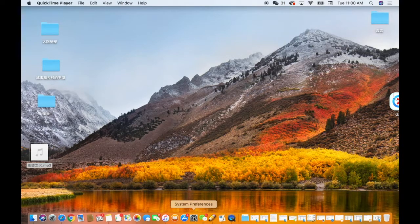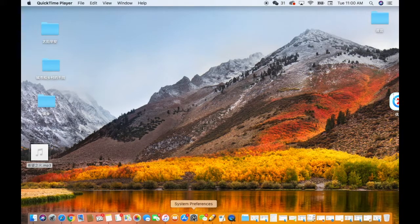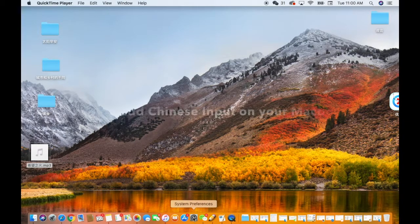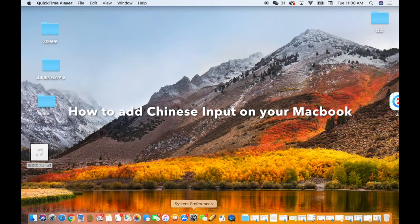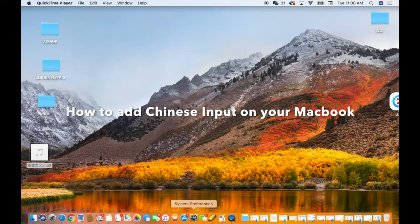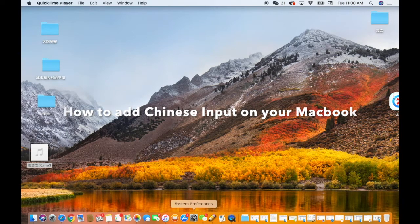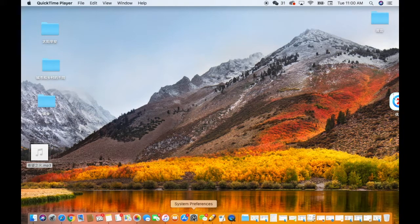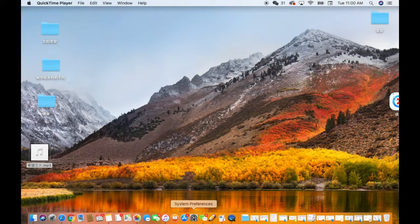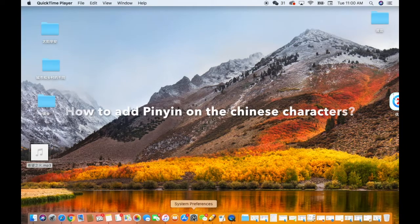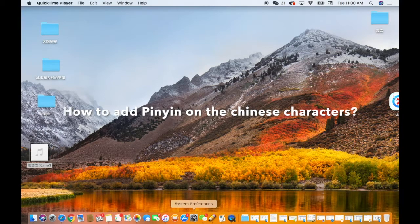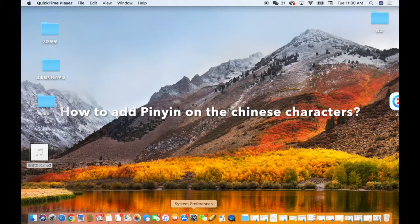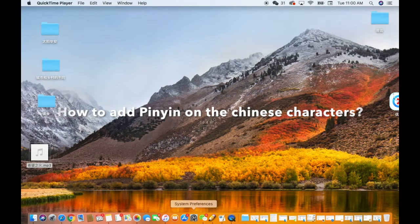In this video I will show you how to add Chinese input on your Macbook and also how to add pinyin on top of the Chinese characters.